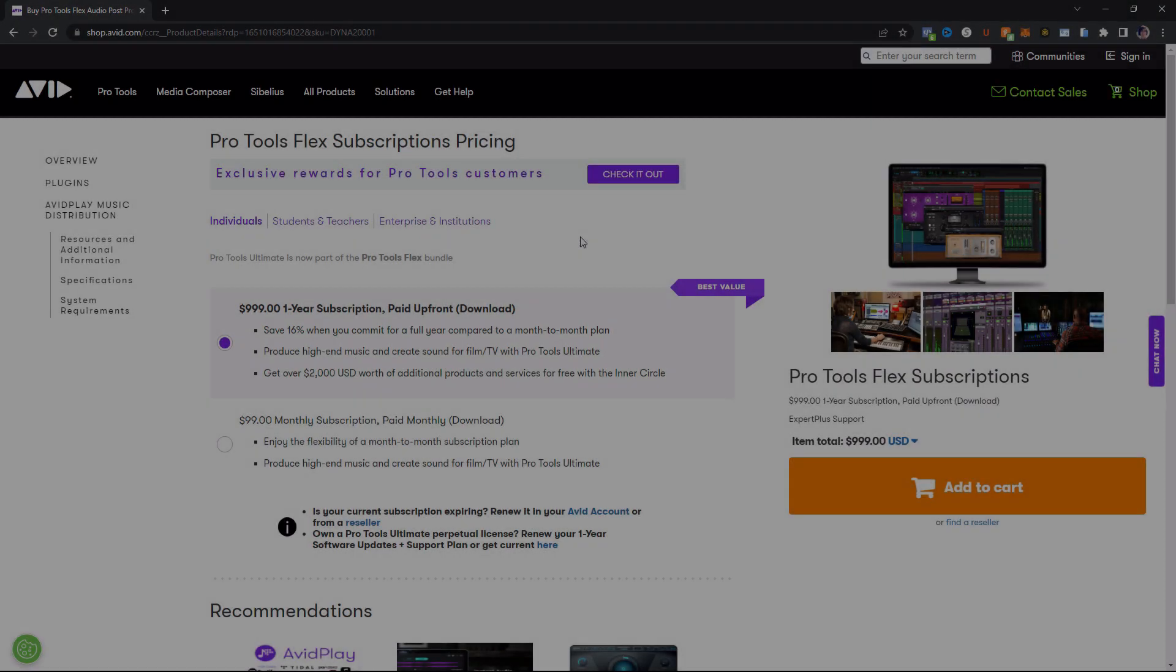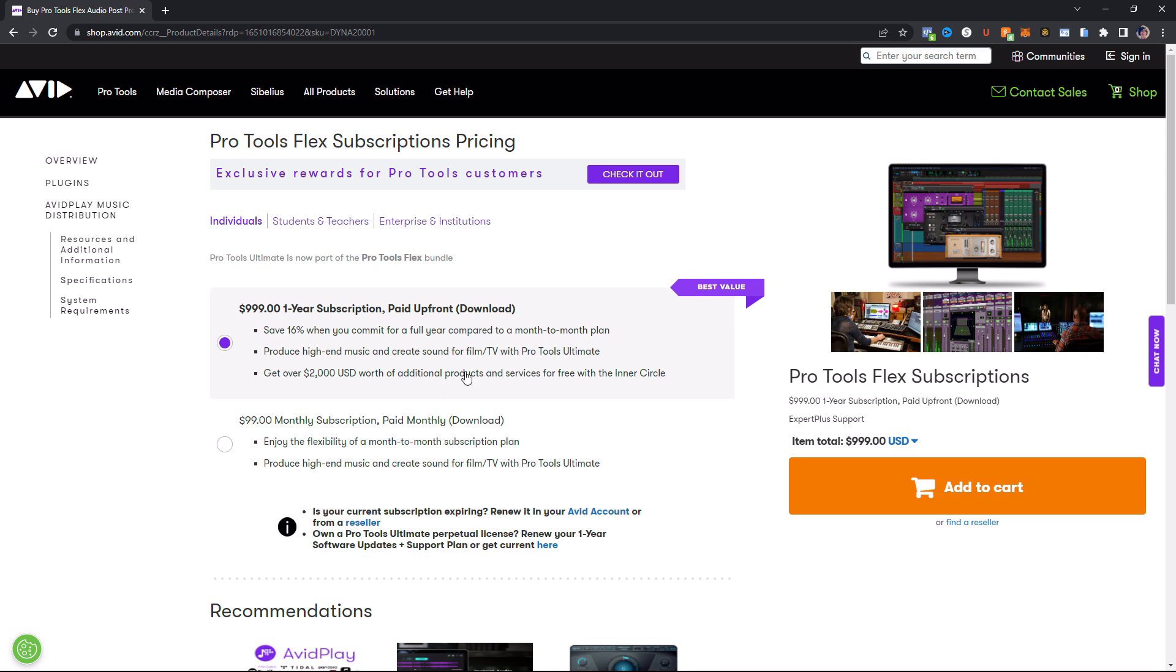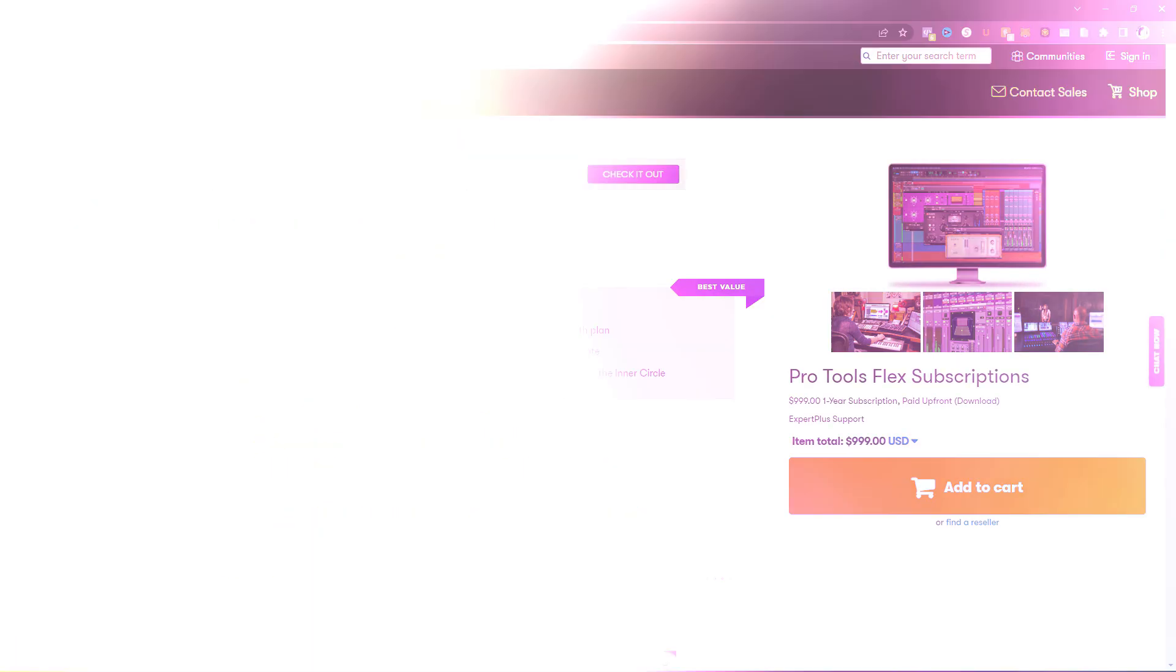Alright. So looking at the Pro Tools Flex pricing here for a one year subscription, it's going to cost you $999 if you want to pay it upfront. And of course, that gets you access to the Inner Circle. Yes, that is quite expensive, but you do get everything that Pro Tools has to offer. Or you could pay $99 a month for this. And unfortunately, that does not get you access to the Inner Circle, which kind of sucks considering you are getting the highest level plan. So I think Pro Tools should kind of do something about that personally, but whatever. So let's actually move on to see what Pro Tools Flex has to offer.